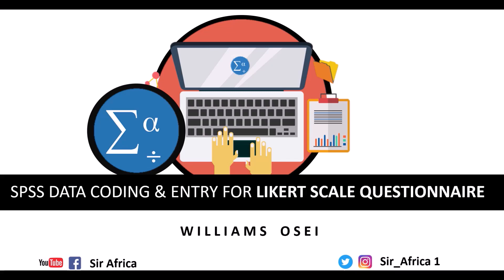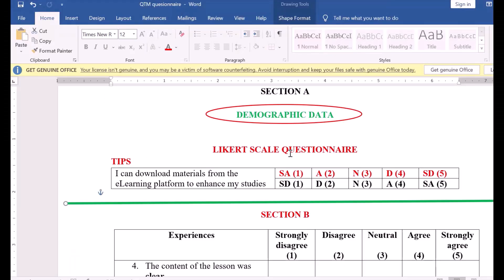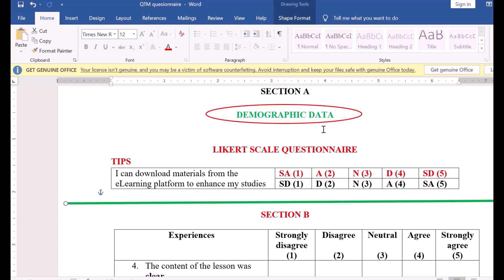Enjoy the lesson. So let's say you collect data with a Likert scale questionnaire. Likert scale questionnaires are the type of questionnaires where we have strongly agree, agree, neutral, disagree, strongly disagree. Sometimes you may have never, rarely, sometimes, very often, always. I believe these kinds of questionnaires are very common — we see them almost every day.